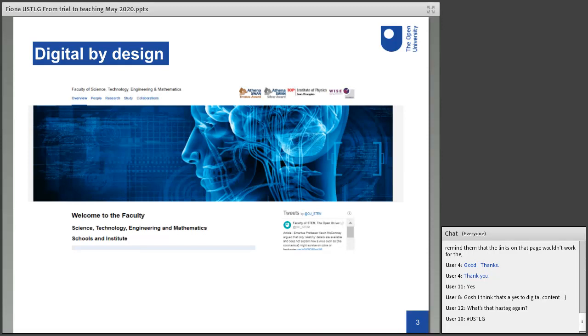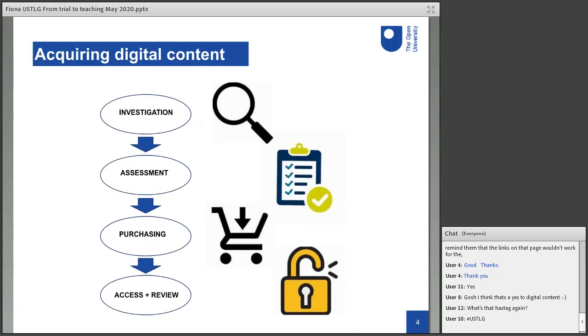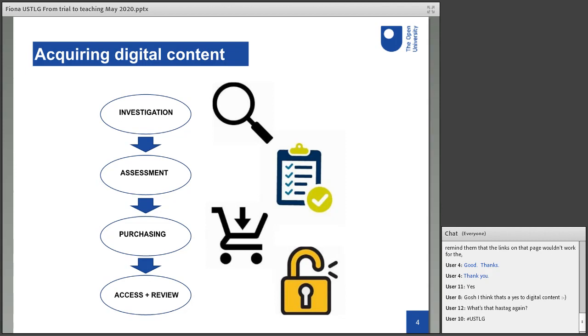So we're going to talk a bit about the process of how we actually acquire this content, and I'm going to hand you over to Alison now to tell you a bit more about that. Okay, thanks, Fiona. Yes, as Fiona says, I'm going to tell you a bit more about how we acquire the digital content. As she said, the route for identifying content required for teaching is usually from information provided by module teams and the work that the academic liaison librarians do with those groups.